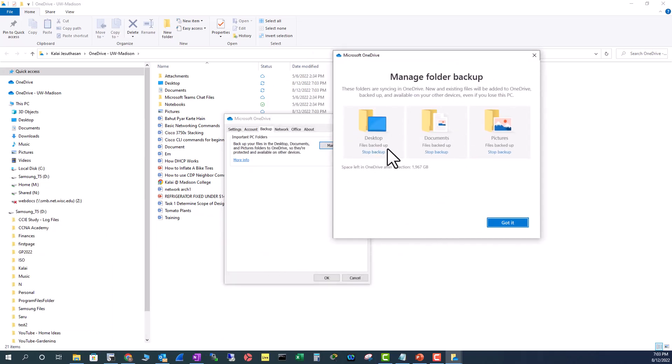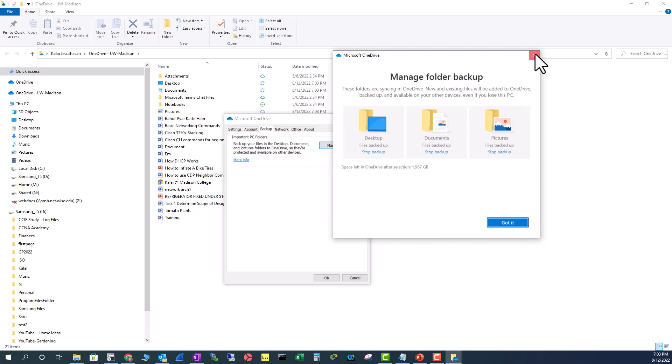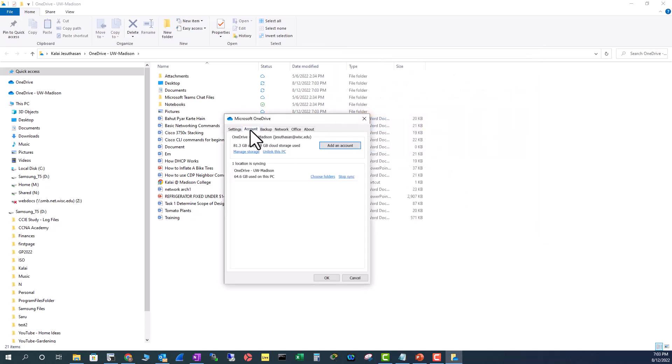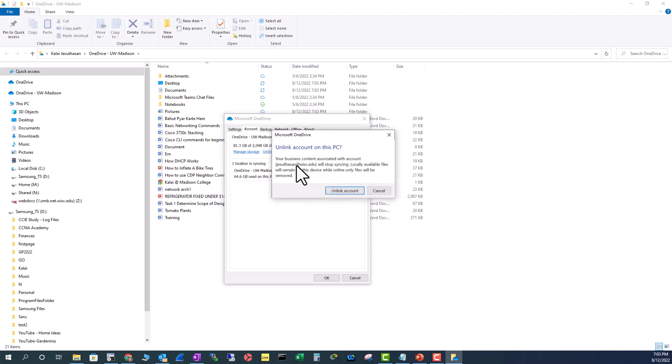You can stop them individually, or you can completely unlink your computer from OneDrive. So OneDrive doesn't back up any of your files. So, let me unlink this PC.